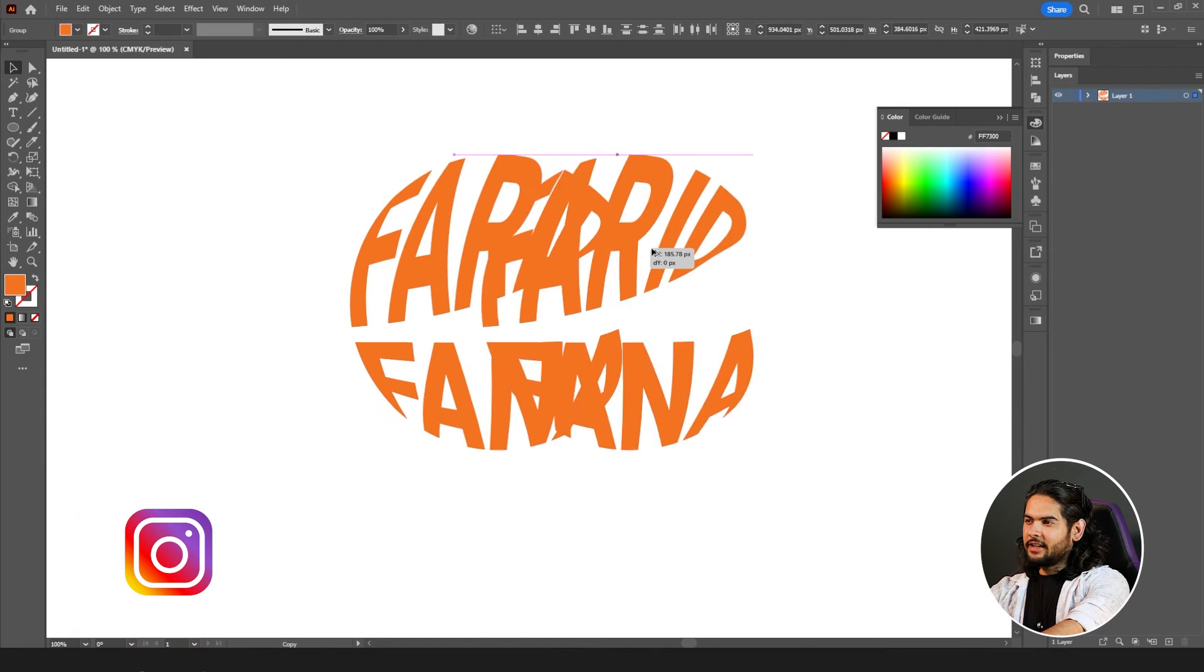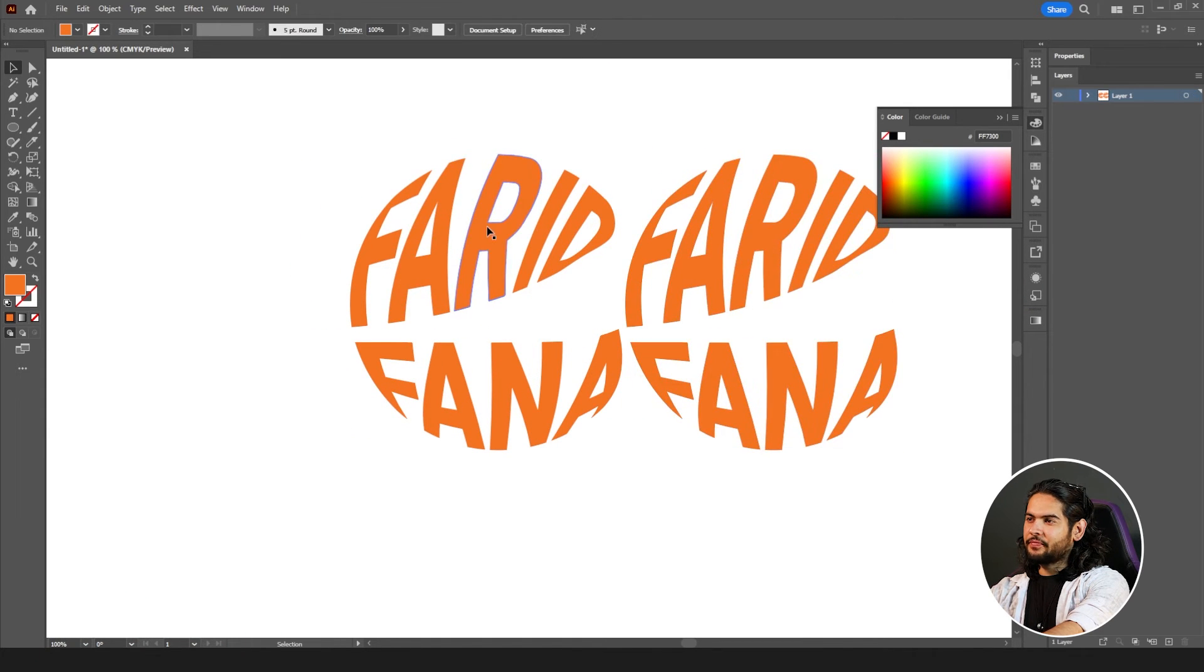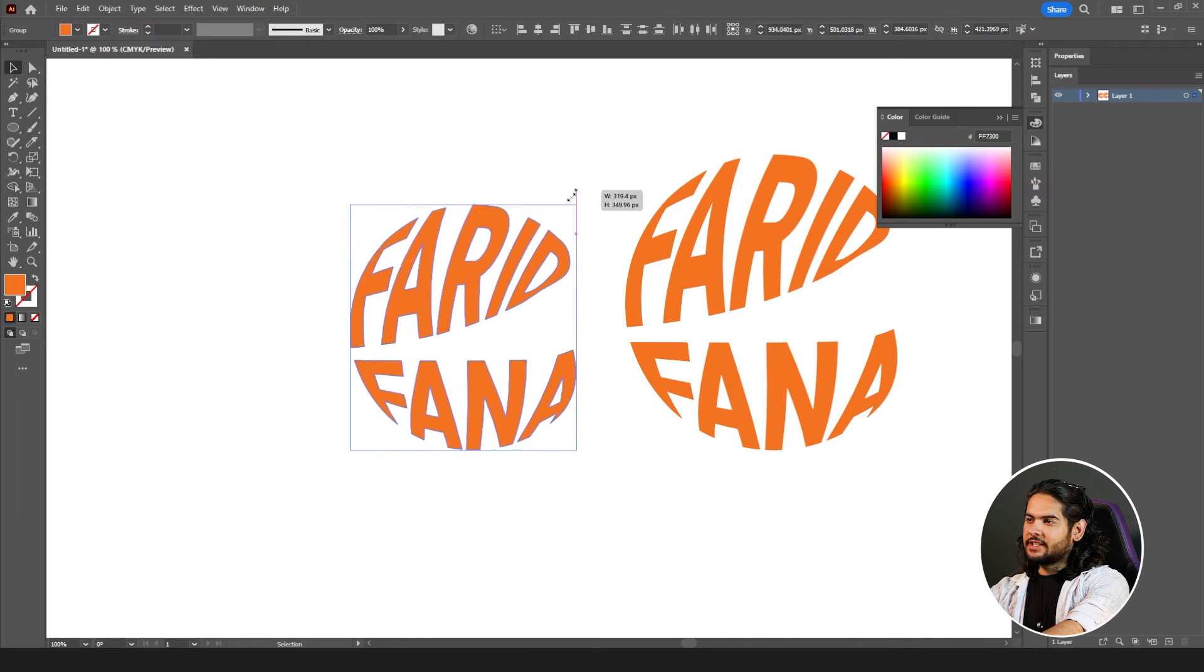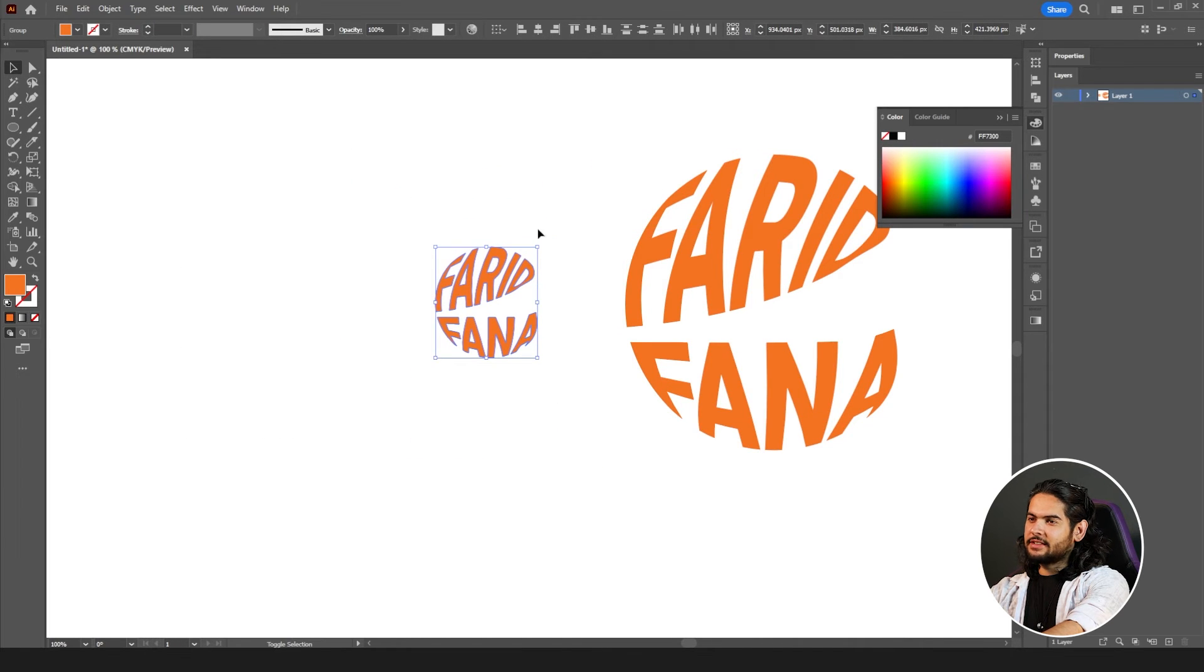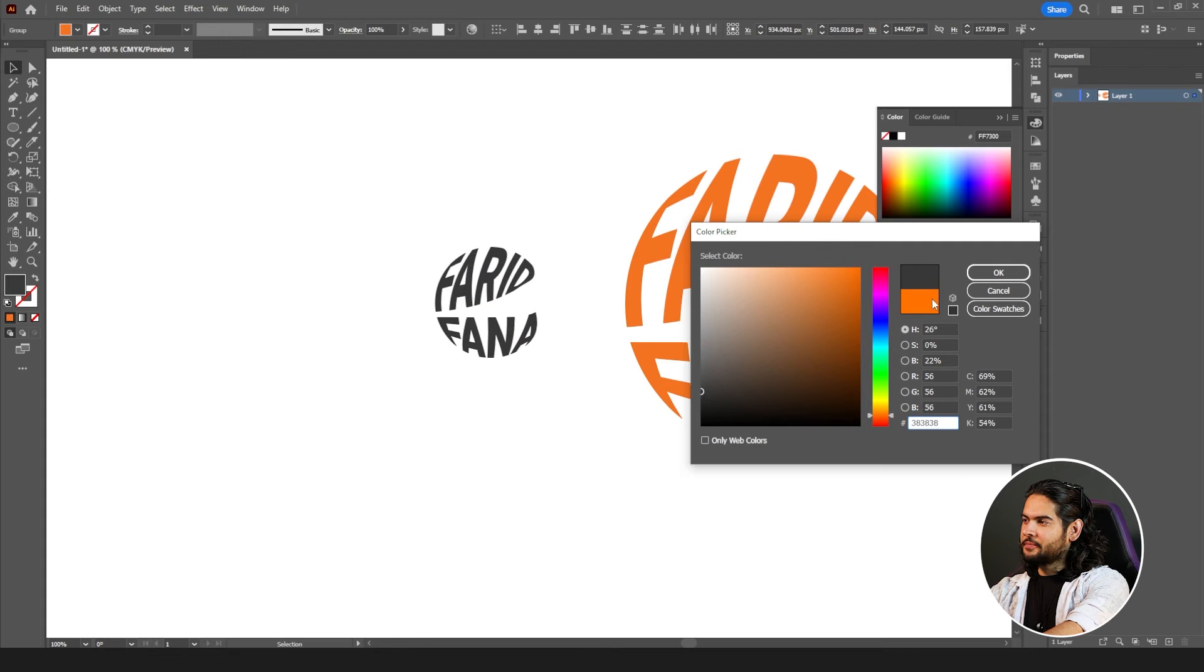Take a copy of it, hold shift, click and drag. And select these two, decrease that size. Change its color to black or gray.